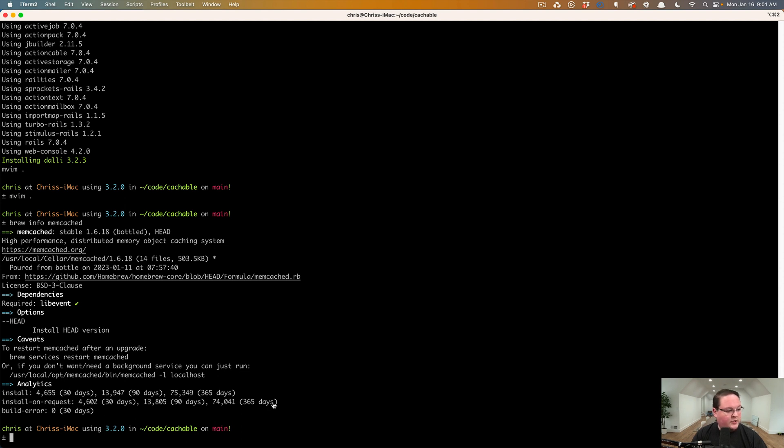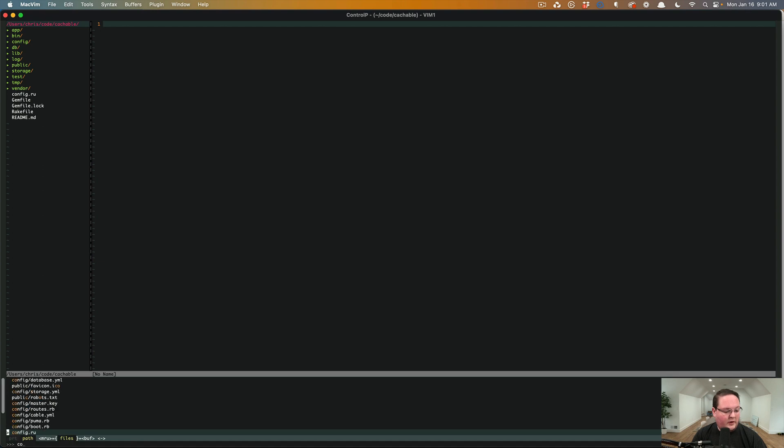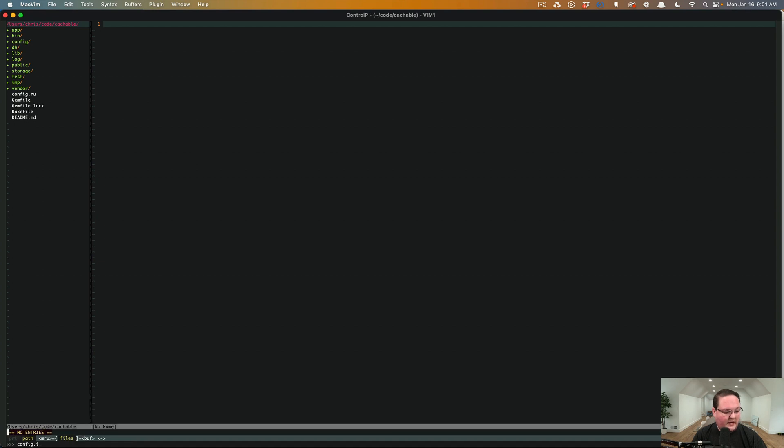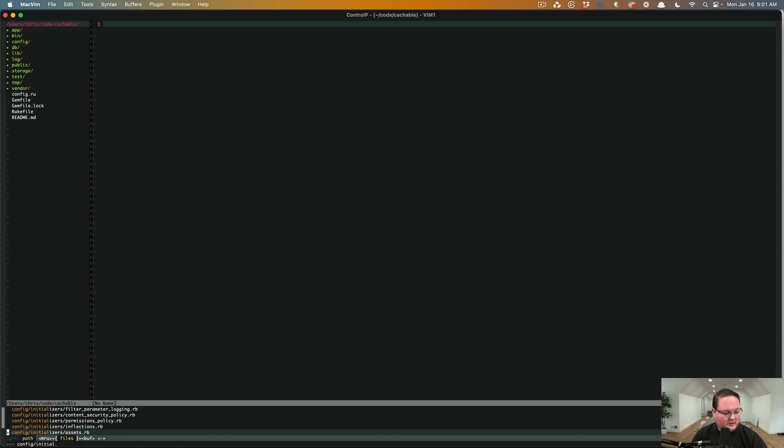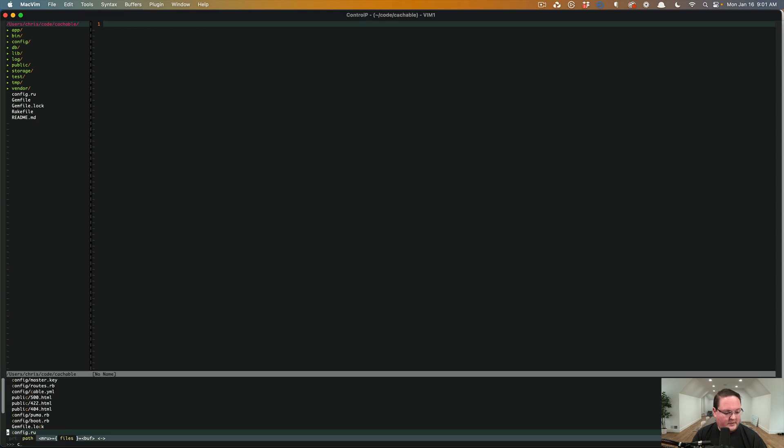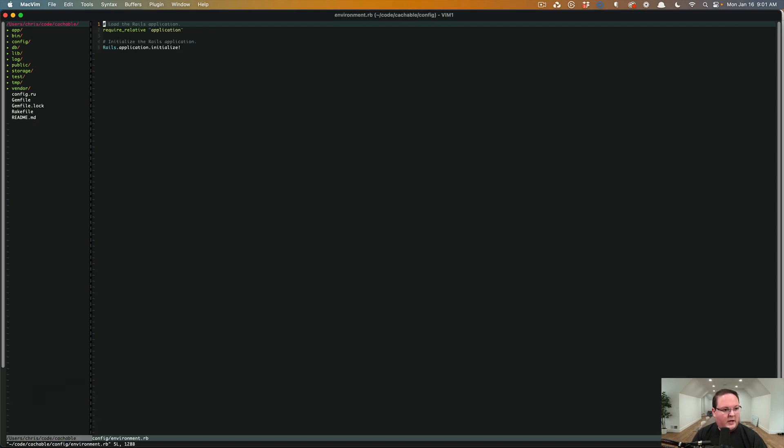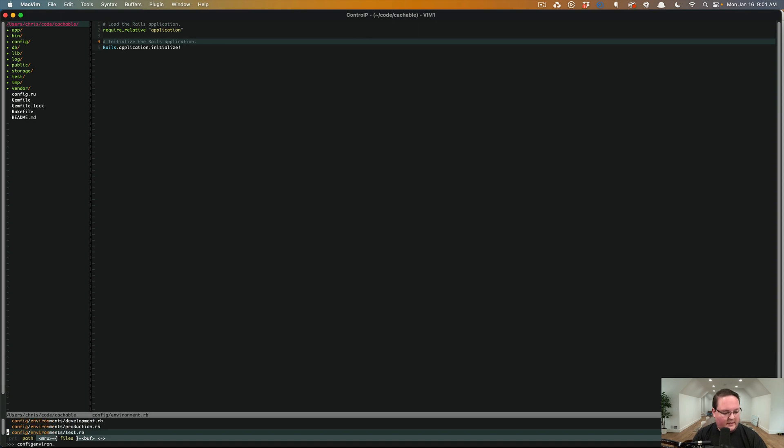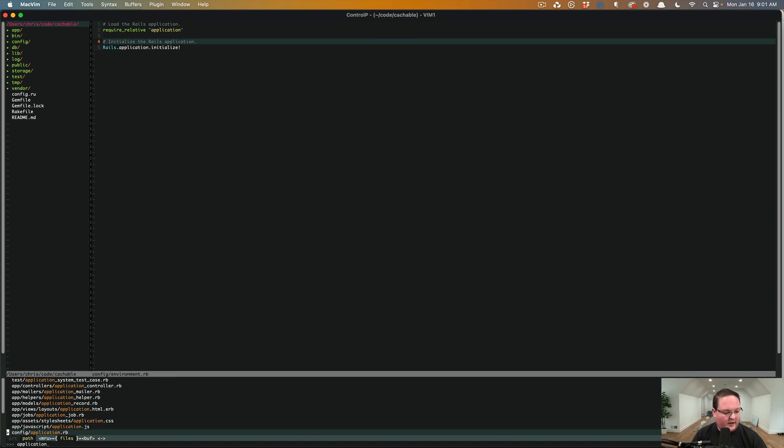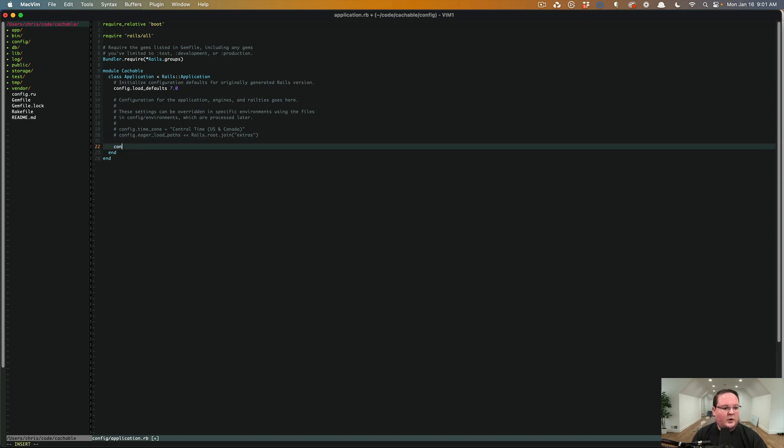So we can jump into Vim. We can go into config initializers or config environments.rb and we'll just put this as an environment.rb or application. That's what I'm thinking of. So Monday morning. So here we go.